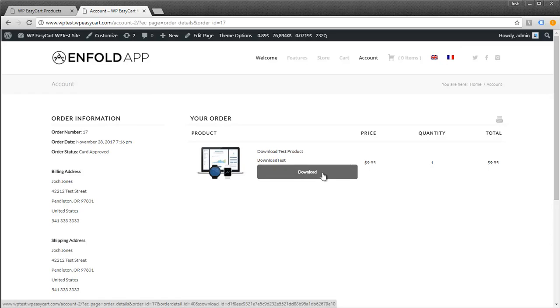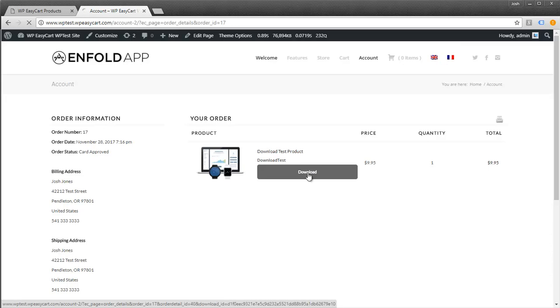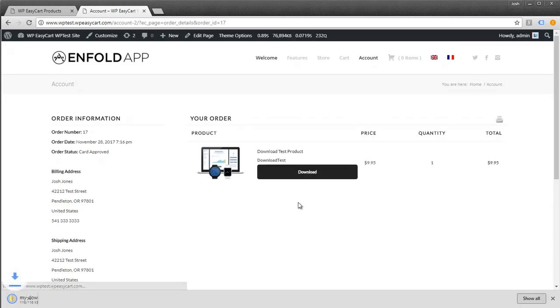This shows the product with the download button. If the order wasn't approved or is waiting for PayPal, they wouldn't see the download button. They only get it when approved. The customer can click on it and get their download. It's a really simple process.